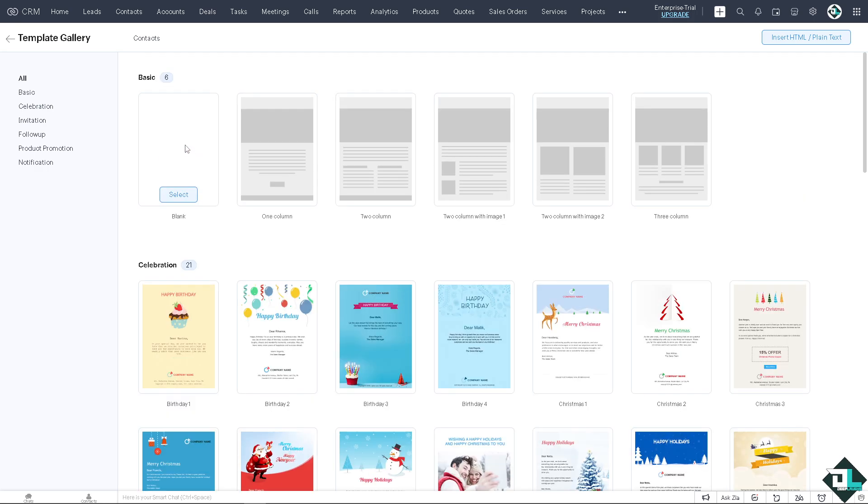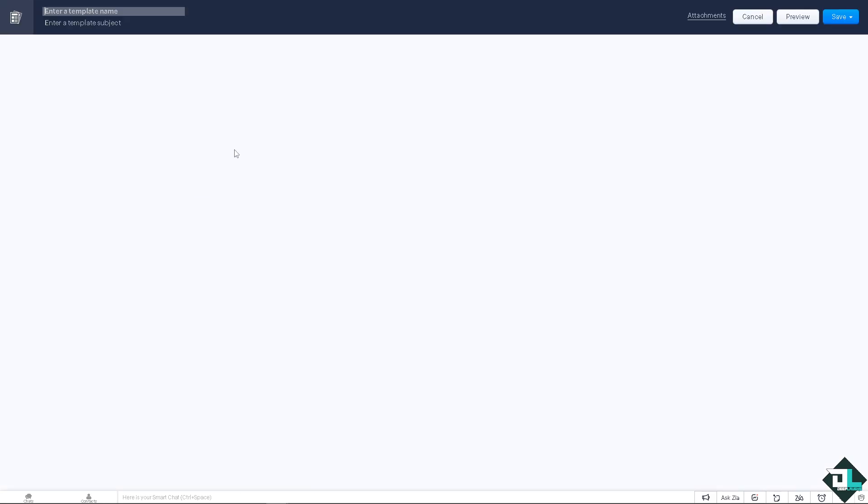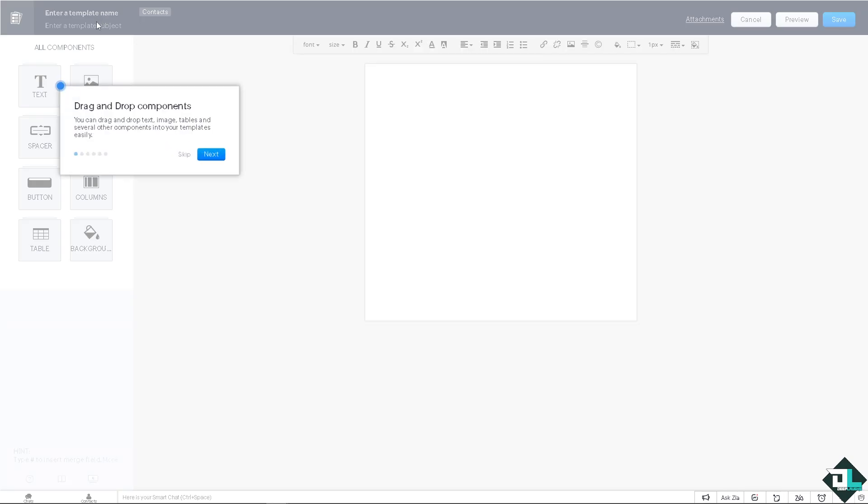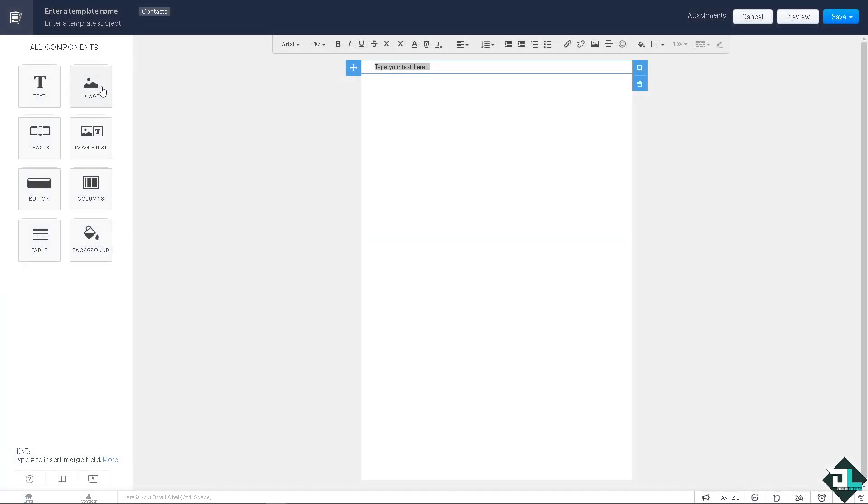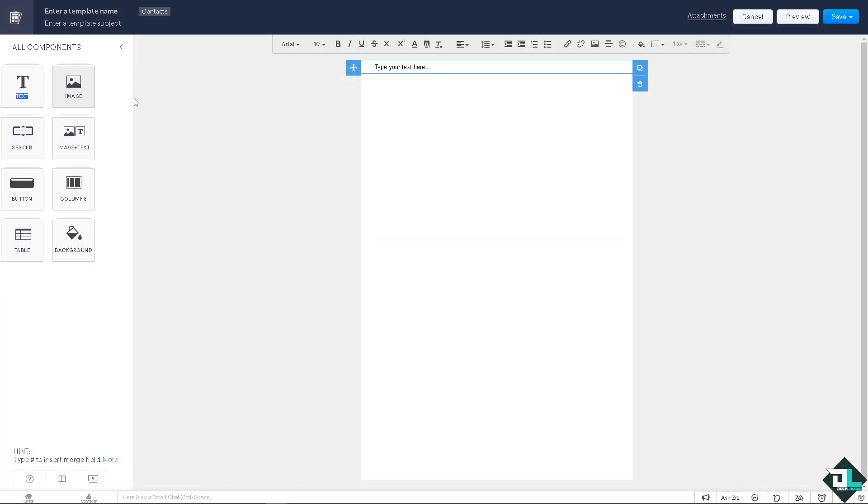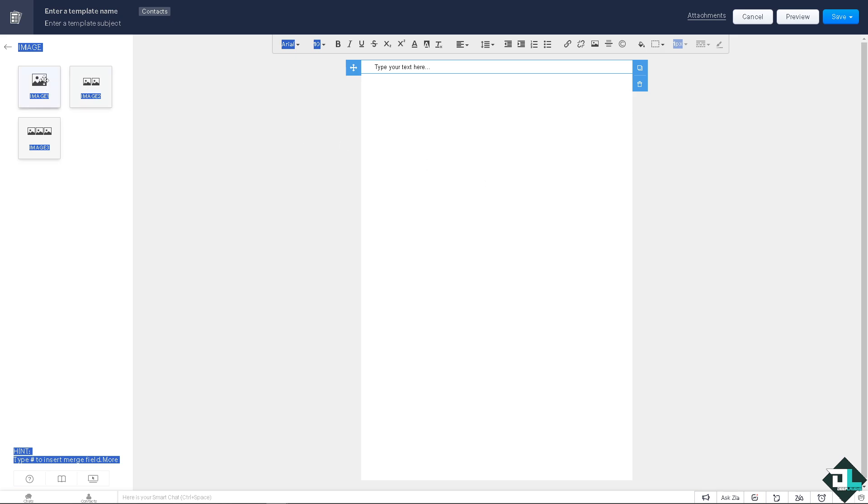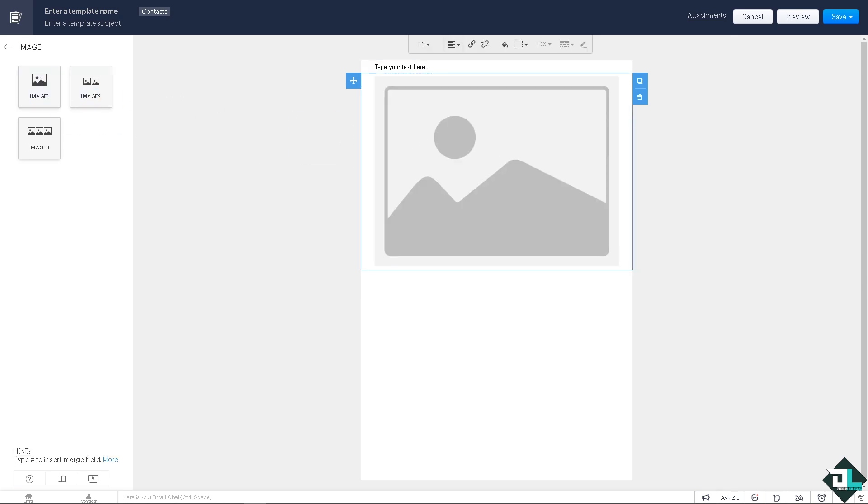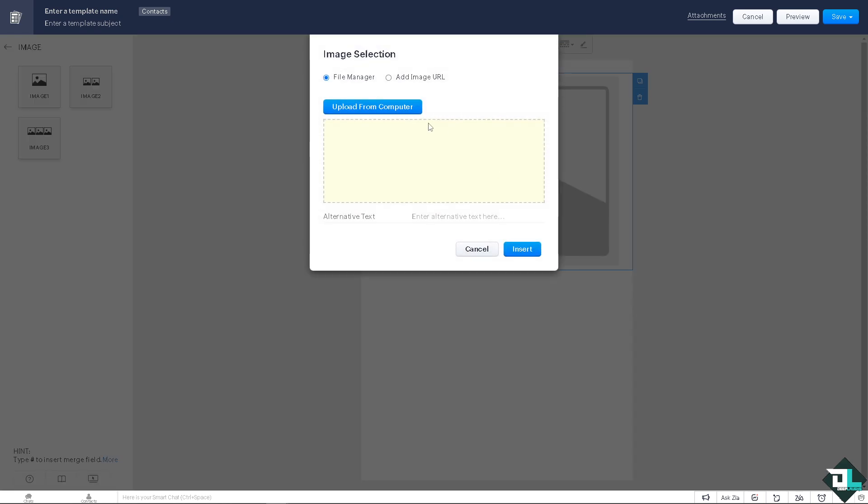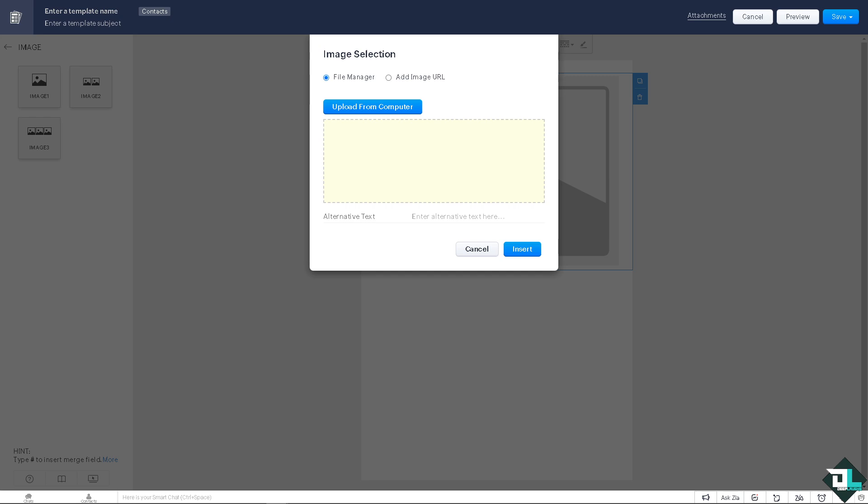You can skip that. I'm gonna drag in some image here. I'm gonna put in an image from my computer. I'm gonna insert.